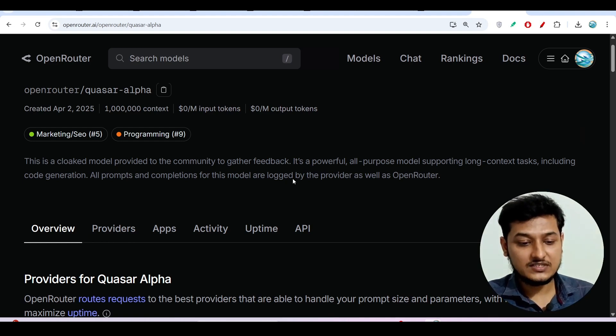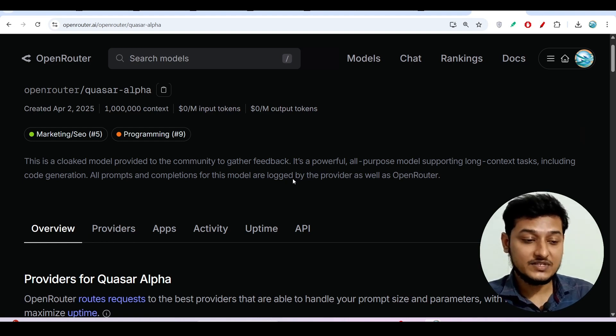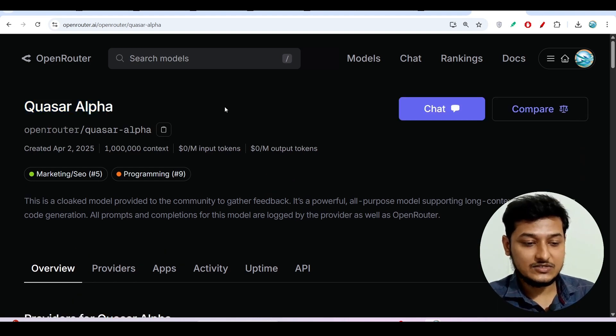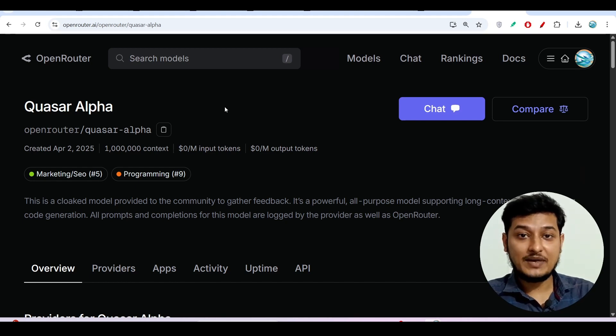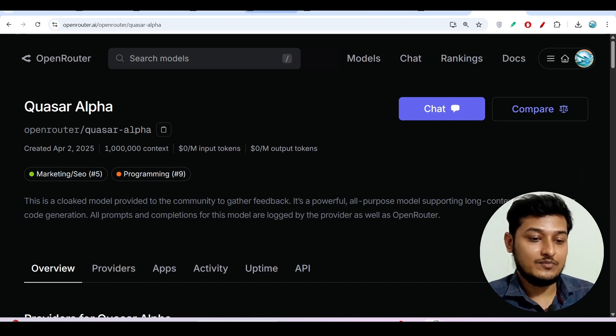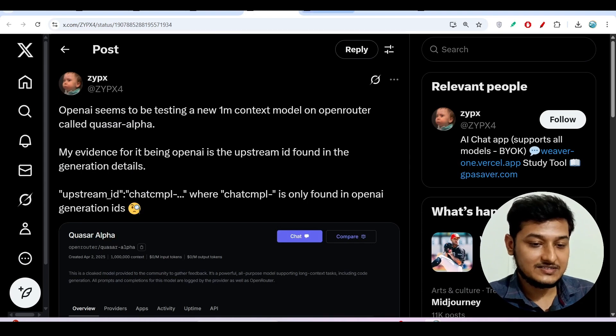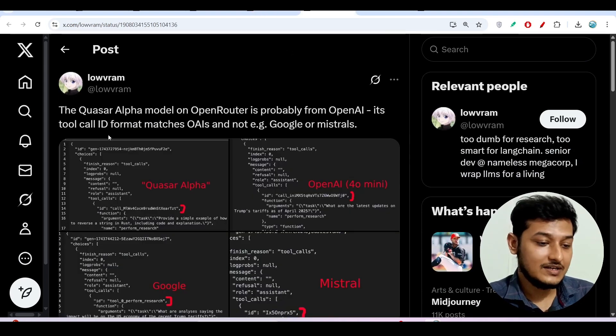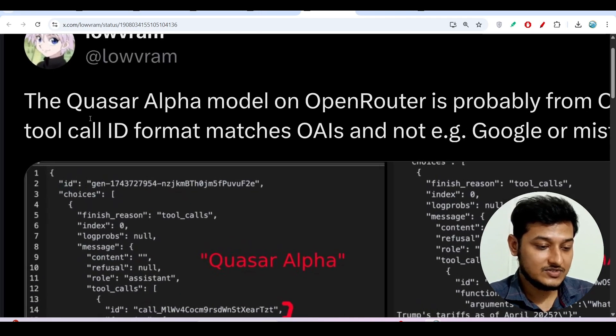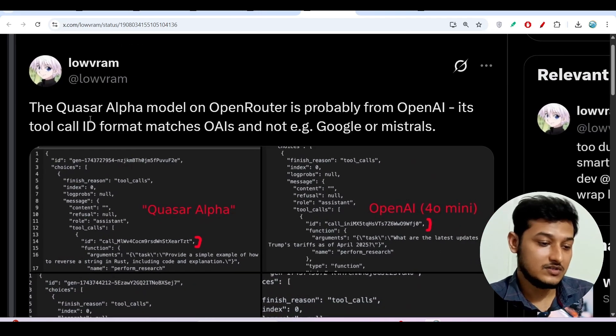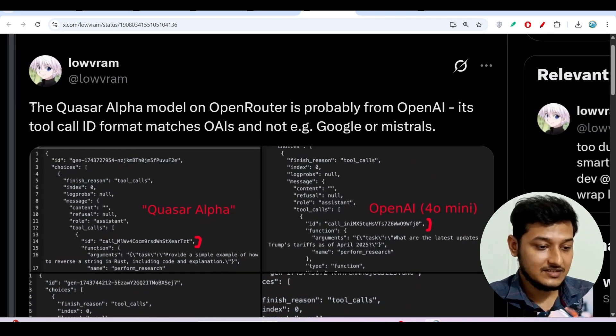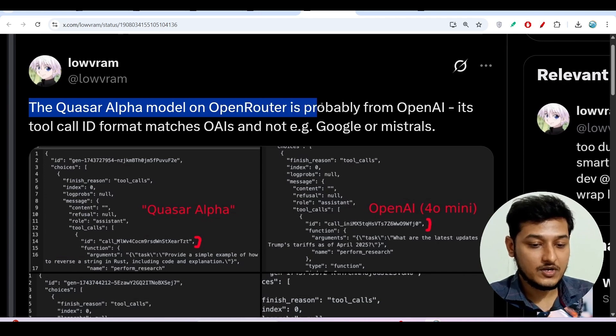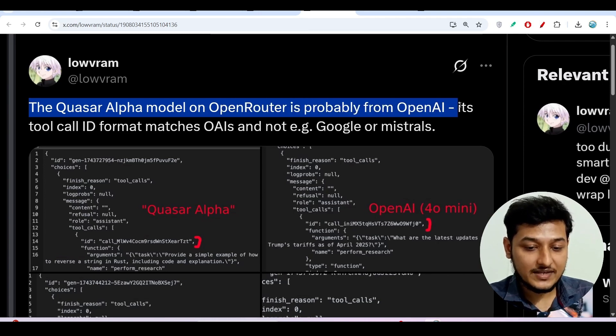Now, one question you can think is who is the main provider of this Quasar Alpha model? Is it OpenAI or is it Google or is it Microsoft? Now many people on the internet are saying that this model is published by OpenAI. So here you see that one person has found this evidence. The Quasar Alpha model on Open Router is probably from OpenAI.